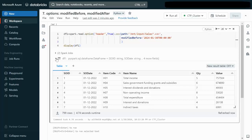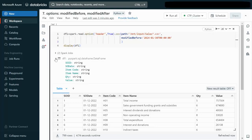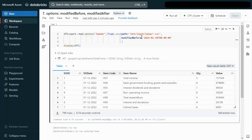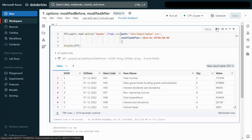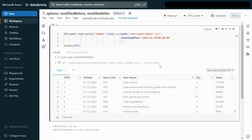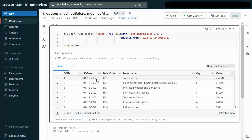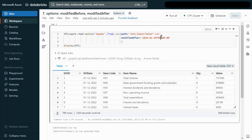Now if we switch to modifiedAfter, it will process the file received on the 30th. After executing the cell, it again returns 799 rows, but this data comes from the file received on 30th January.